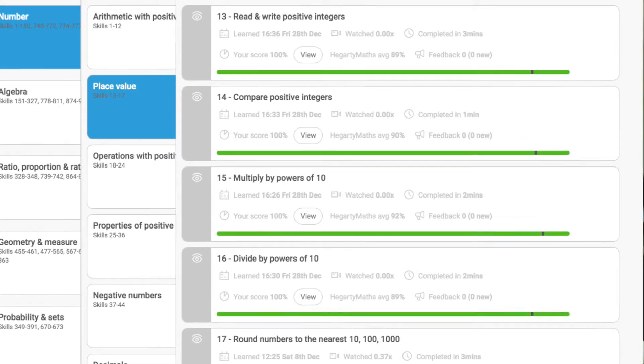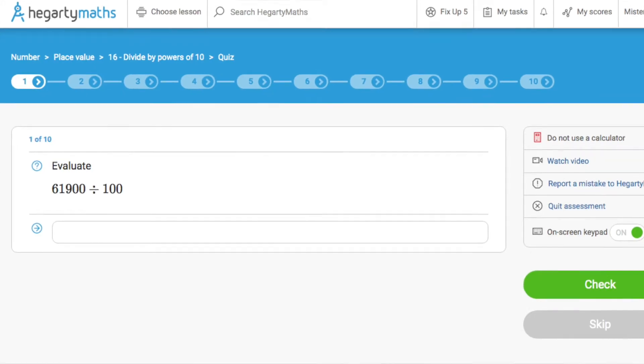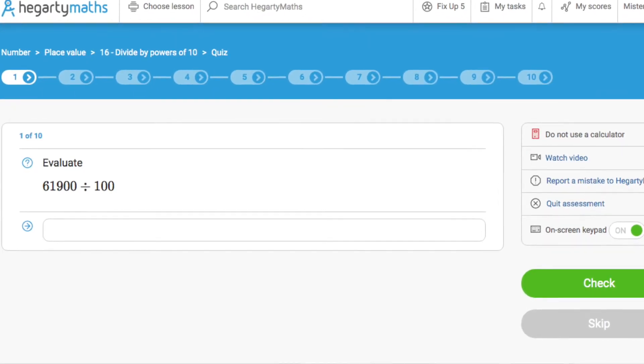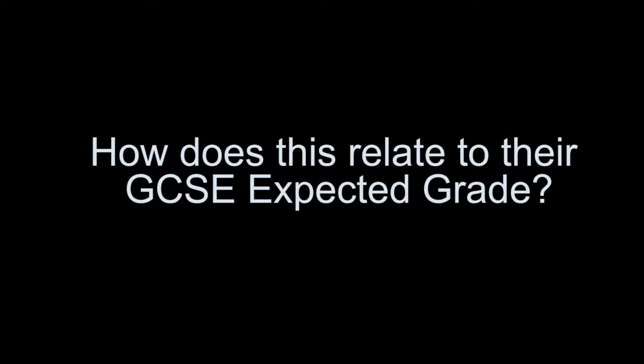This rich information is vital in helping us to understand where your child is doing well and where they need more support. But how does this relate to their GCSE expected grade? Well, the score achieved in the post-test, across all of the assessed mastery statements, is used to give a GCSE flight path grade, which indicates how much progress each child is making toward their non-negotiable expected grade at the end of year 11.